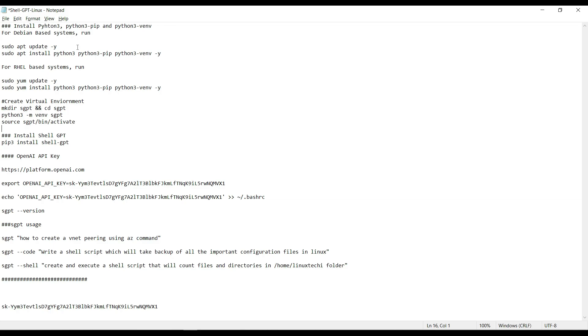The first step is to install Python 3, Python 3-pip and Python 3-venv. As we are using Debian, we will be using apt command to install these packages.